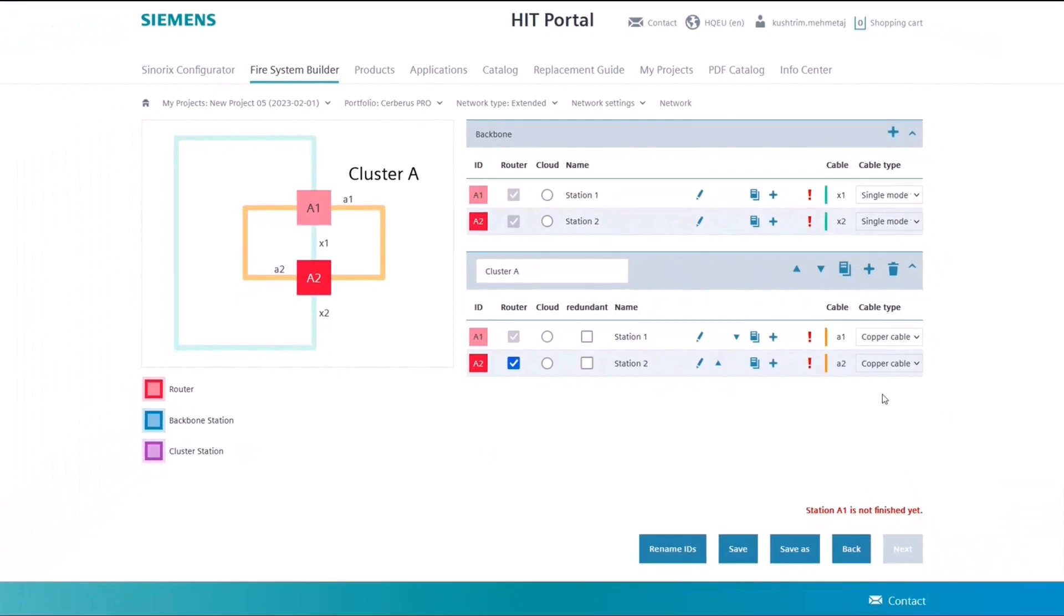Once you have made your choice, you can add additional stations to the network by copying existing stations and specifying their desired location.